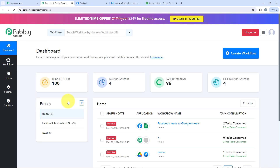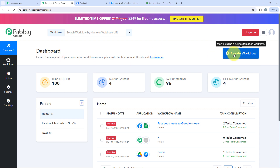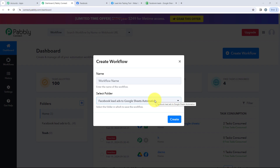After clicking on Access Now, it is redirecting me to my dashboard. To start the integration process, we need to click on the Create Workflow button. After opening this, it is asking me two things: the name of the workflow and the folder in which I want to save my workflow.